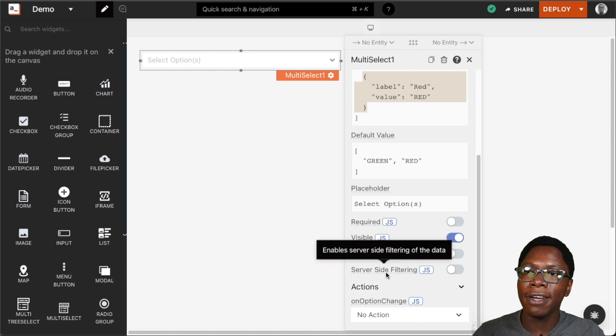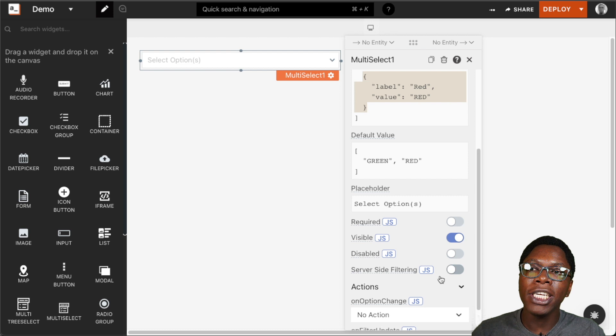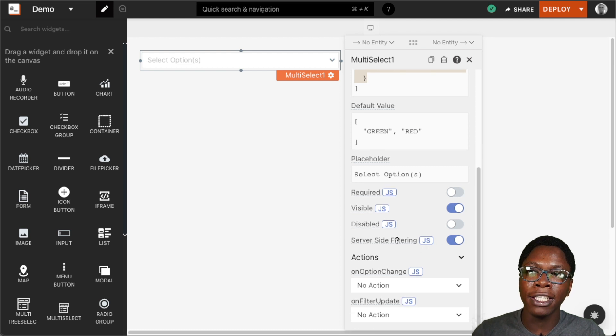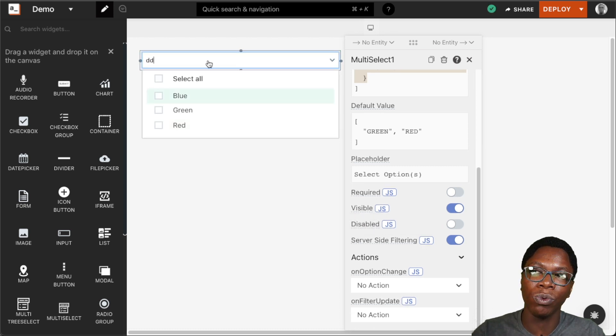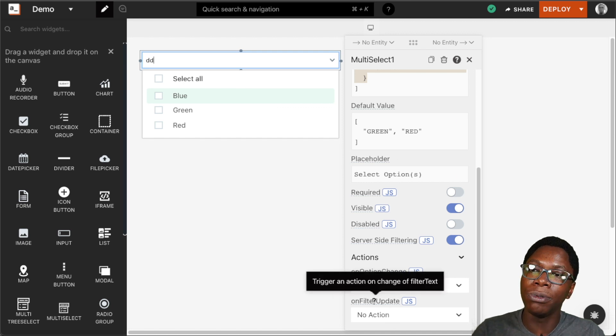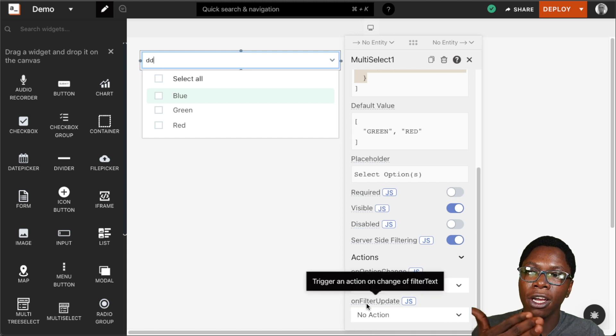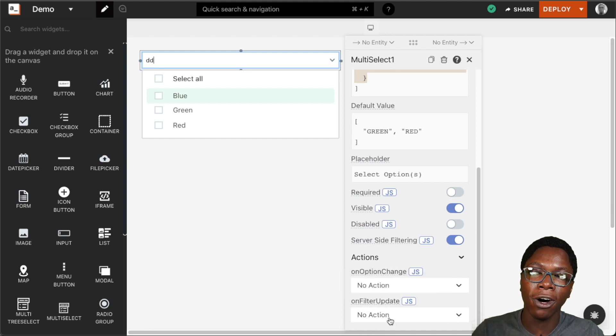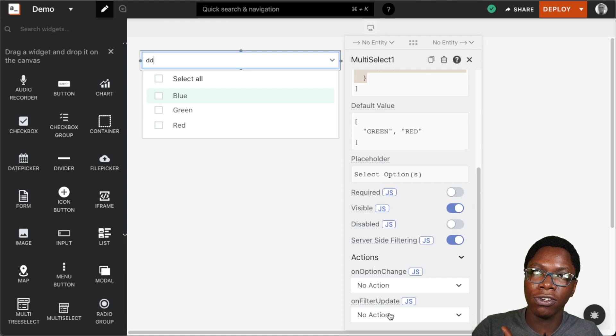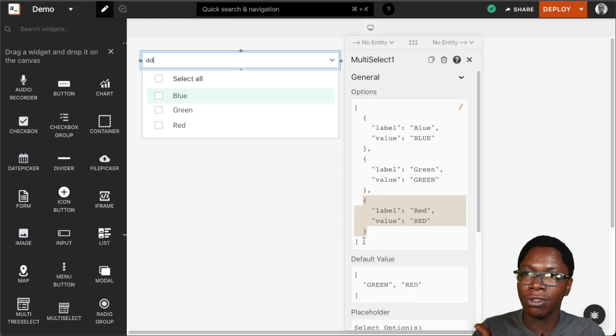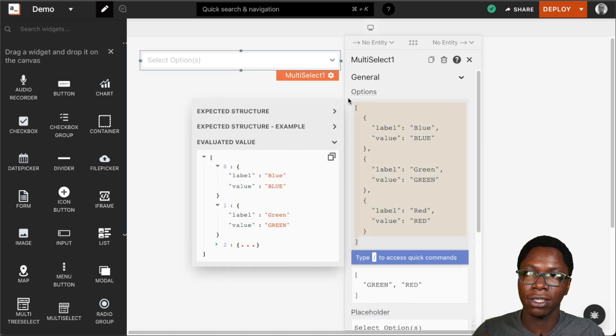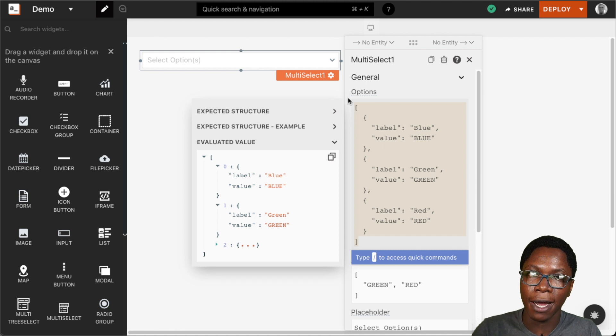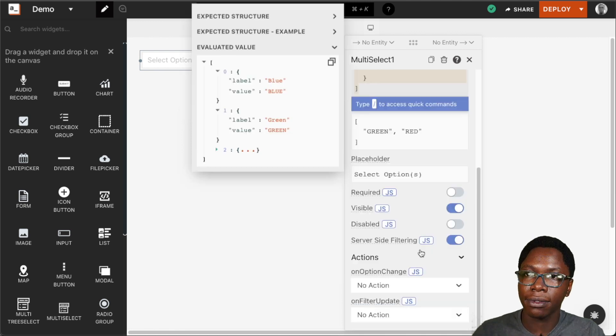We also have the server side filtering. Turning this on gives us access to the text the user types in within the widget to filter it. We can capture that text and send it up to an API that we already have configured using the on filter updates action and then based on the response from that API we can go back to build new options for the select widget. So this helps us to build custom filters using the multi-select widget.